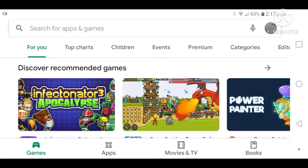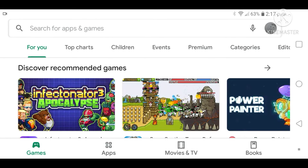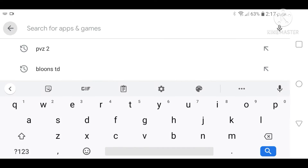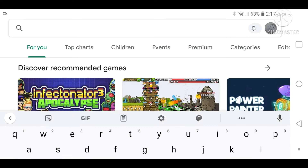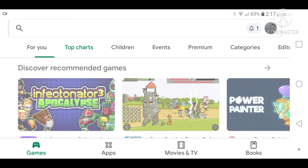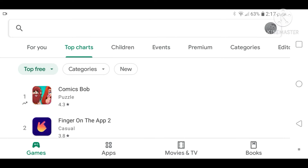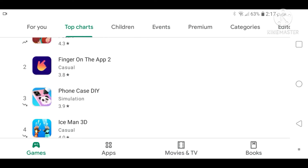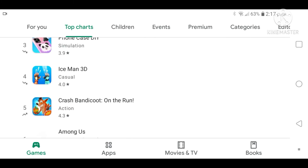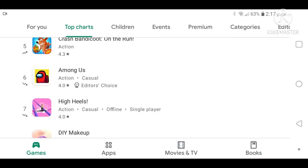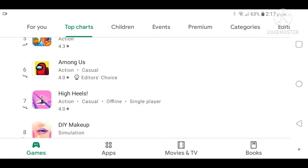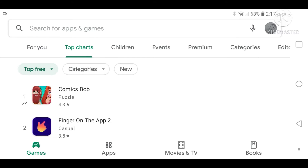Hello, this is Xnor-Nor, and today we're gonna be playing these. We're gonna be playing the top five here.